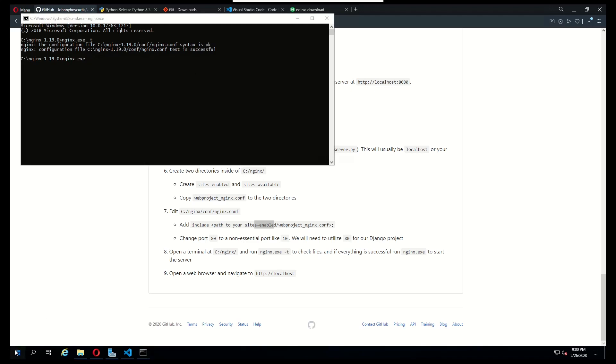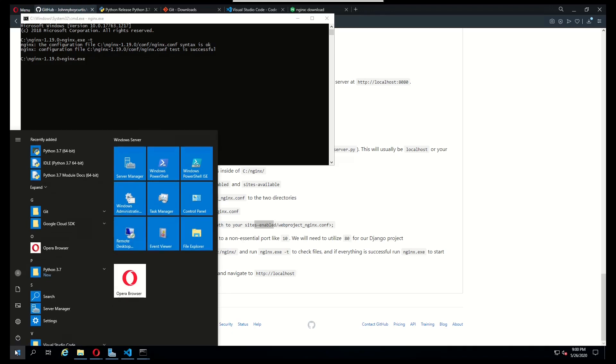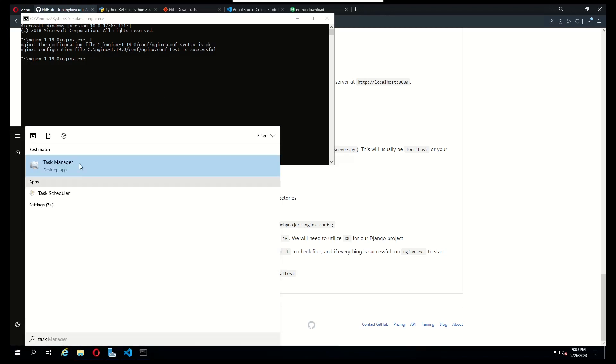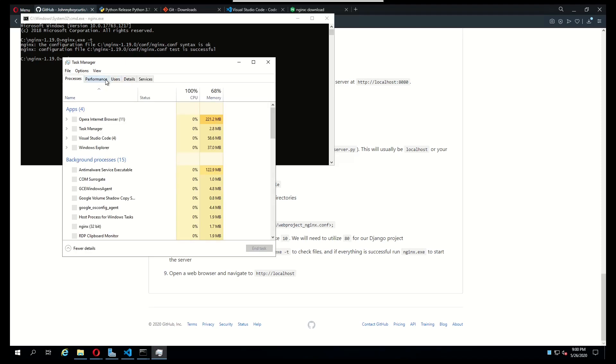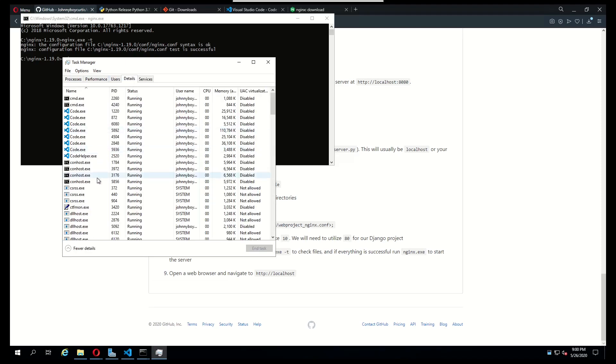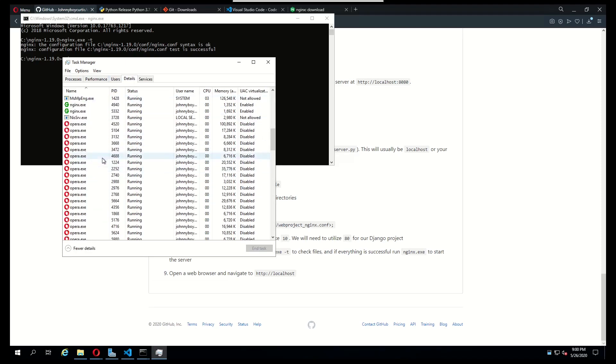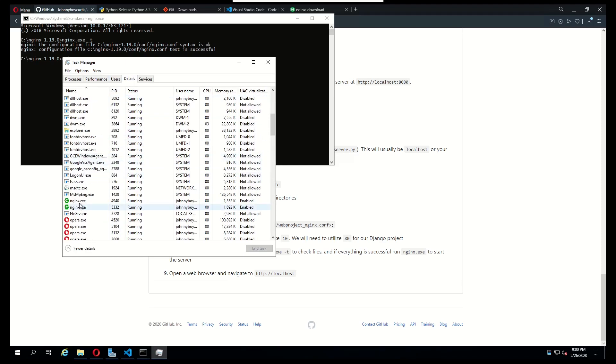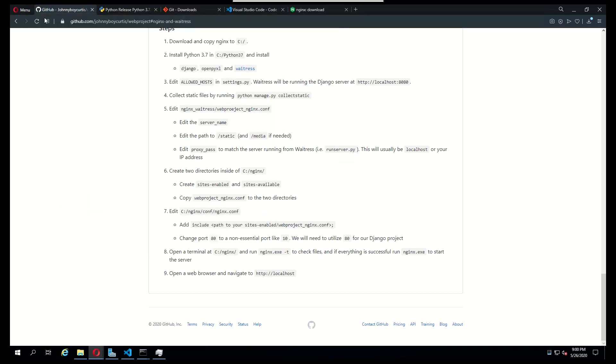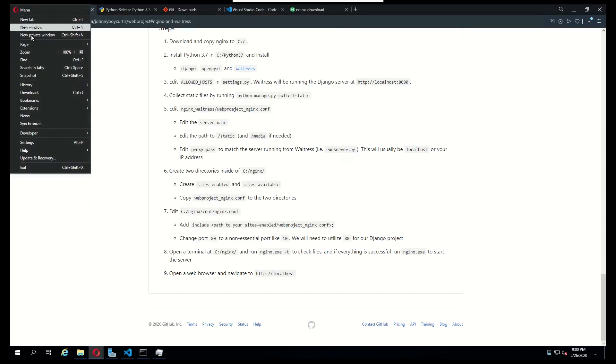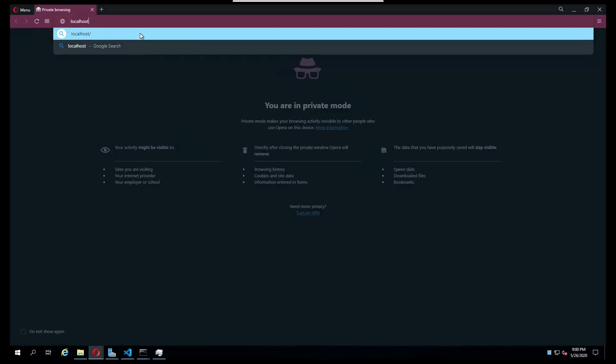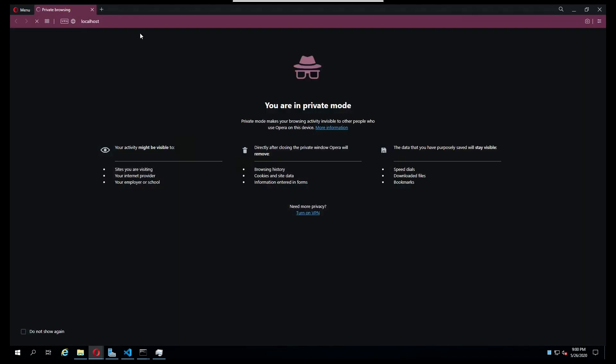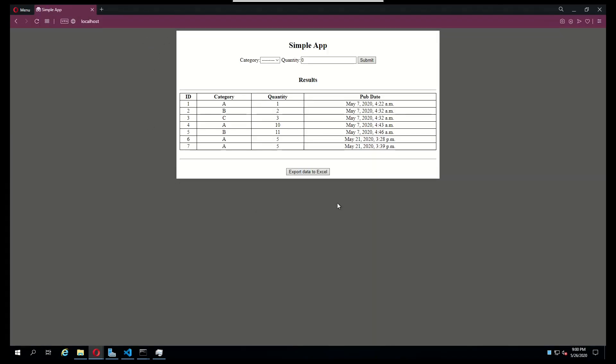We can verify that nginx is running by navigating to the task manager. Under details you should see nginx running. Now I'm just going to open up a separate window, go to localhost. You can see that now my web project is being served with its CSS. And so that's how to link your Django web project with nginx. Thanks for watching.